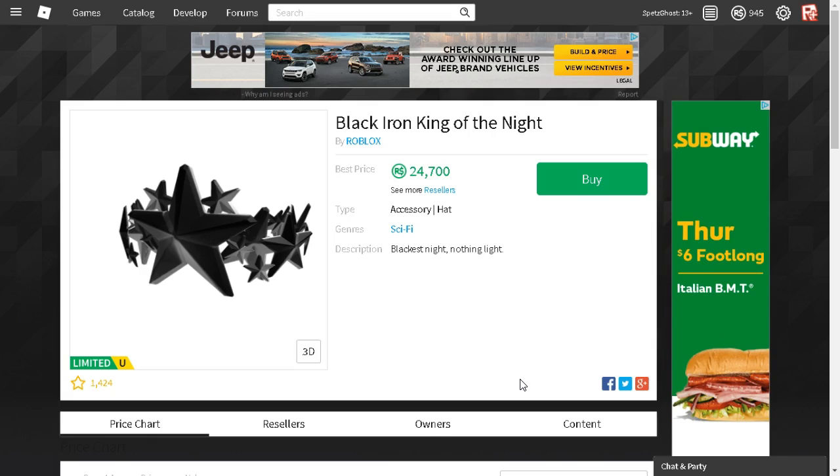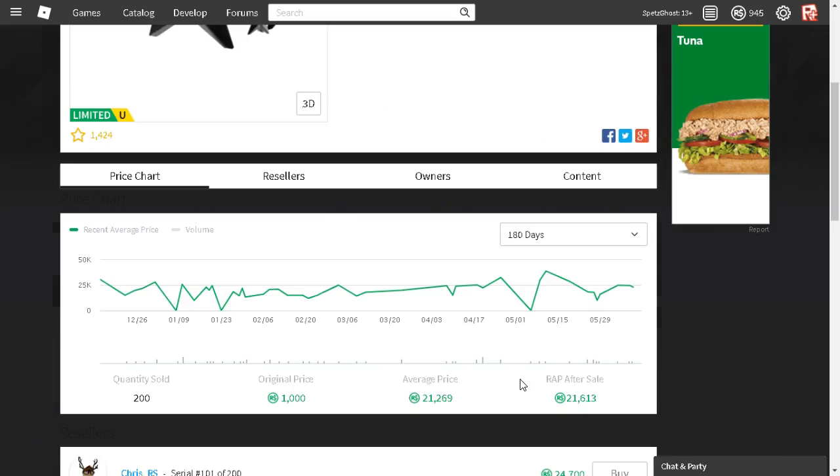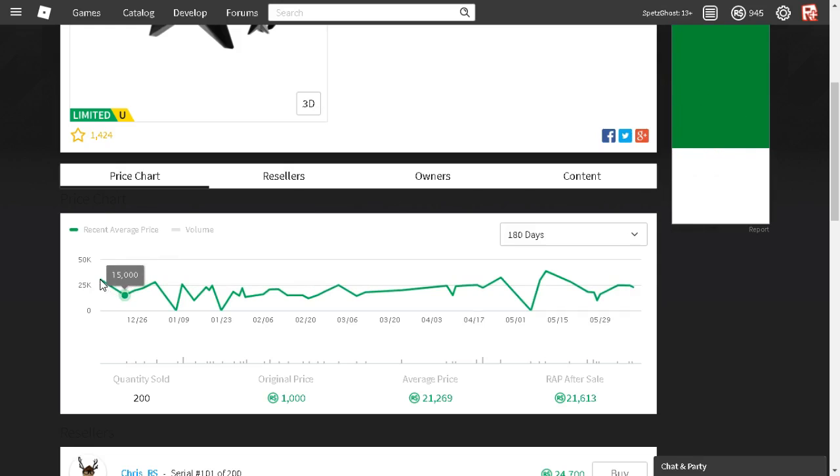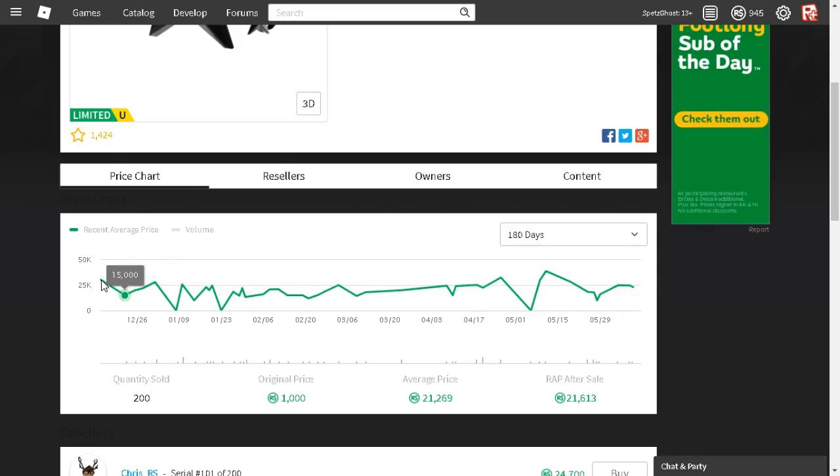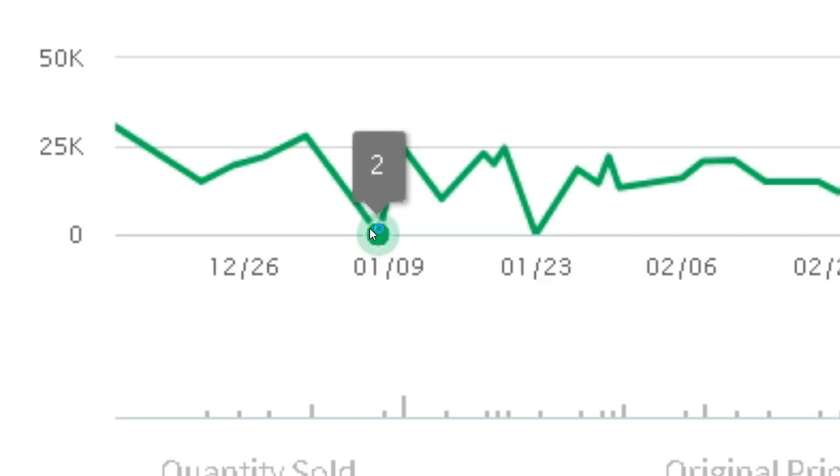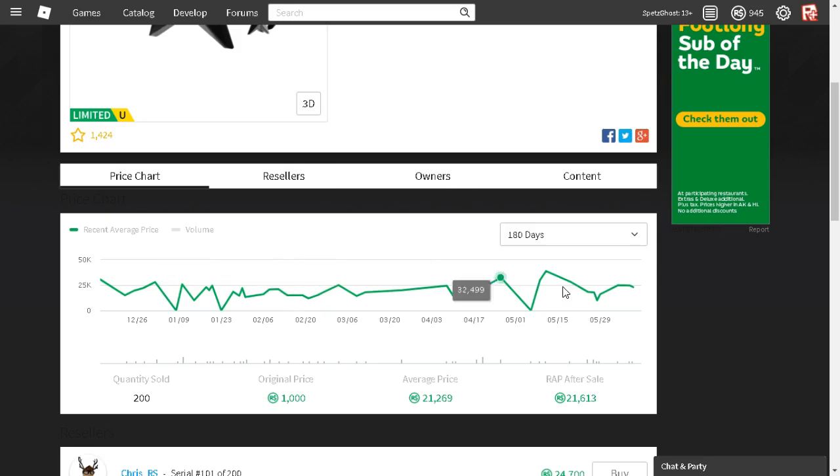If I can go down to the price chart, when it was first put on sale, I can't even see how much it is, it's not even showing it. I believe that's at least about 30k Robux, and then it dropped down.